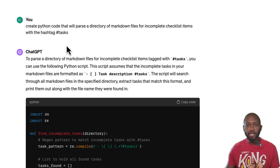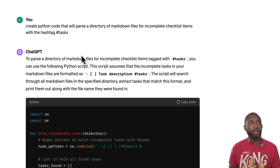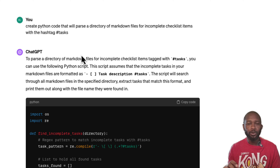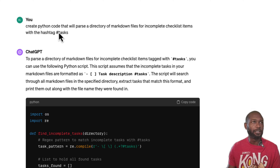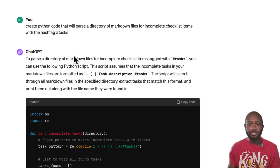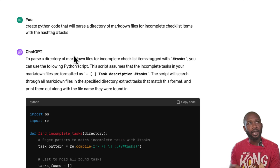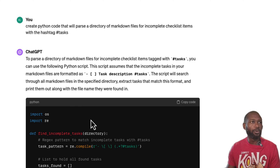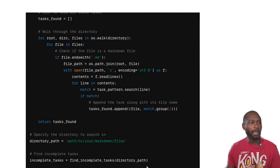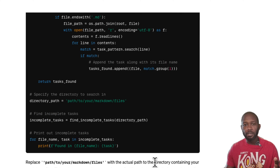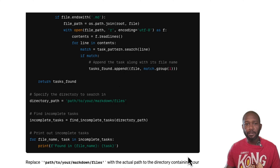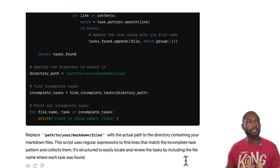The first thing I did was ask ChatGPT to create Python code that would parse a directory of markdown files for incomplete checklist items with the hashtag 'tasks'. You can see I put the plural 'tasks' with an S, but I fixed this in post where I only use the hashtag 'task'. It went through and created the code, and I'm not going to focus too much on these early versions since I change and modify as I go along.